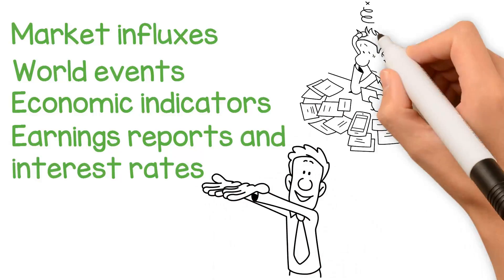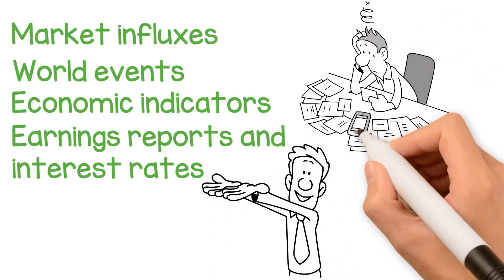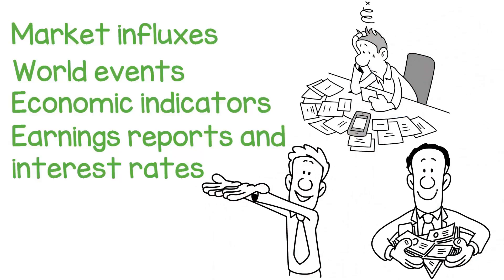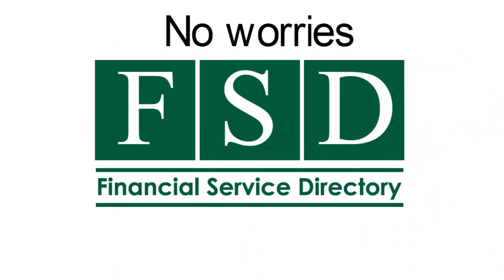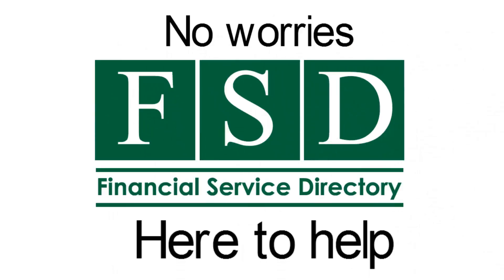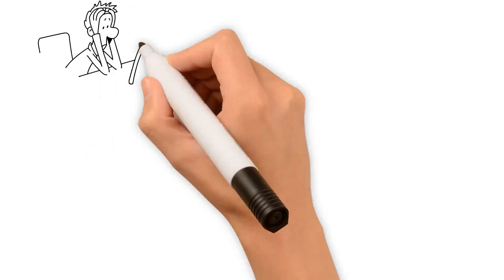No worries. Financial Service Directory is here to help. Planning for today is often a daunting task.